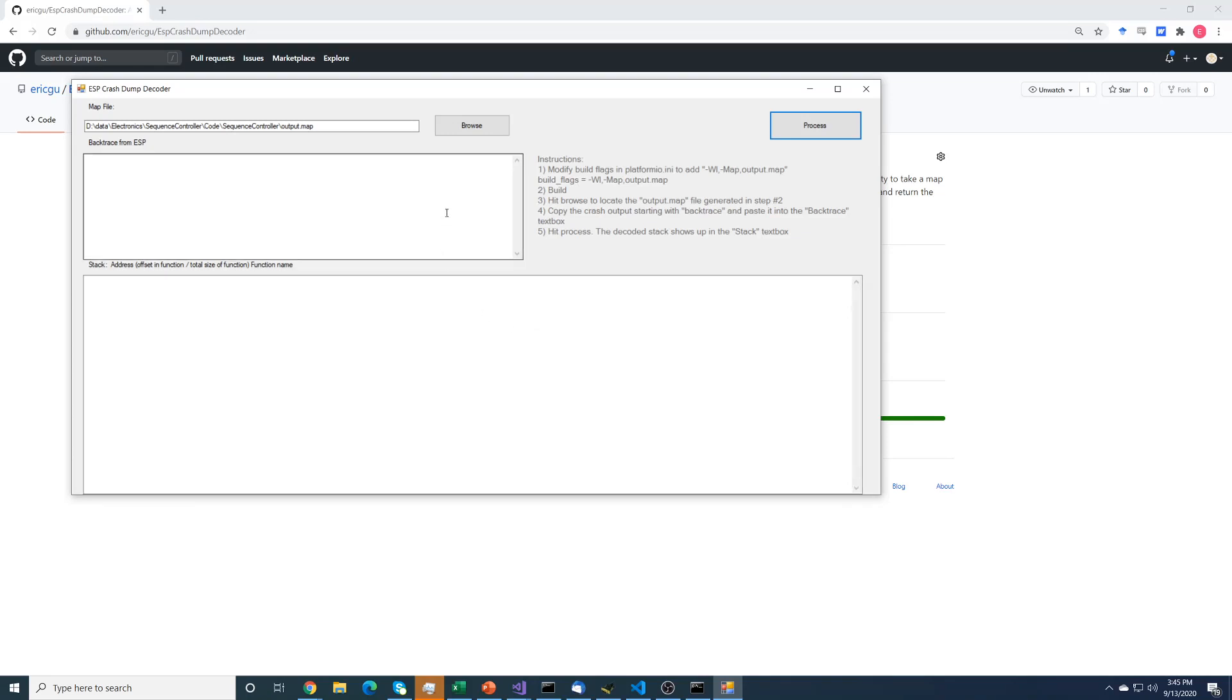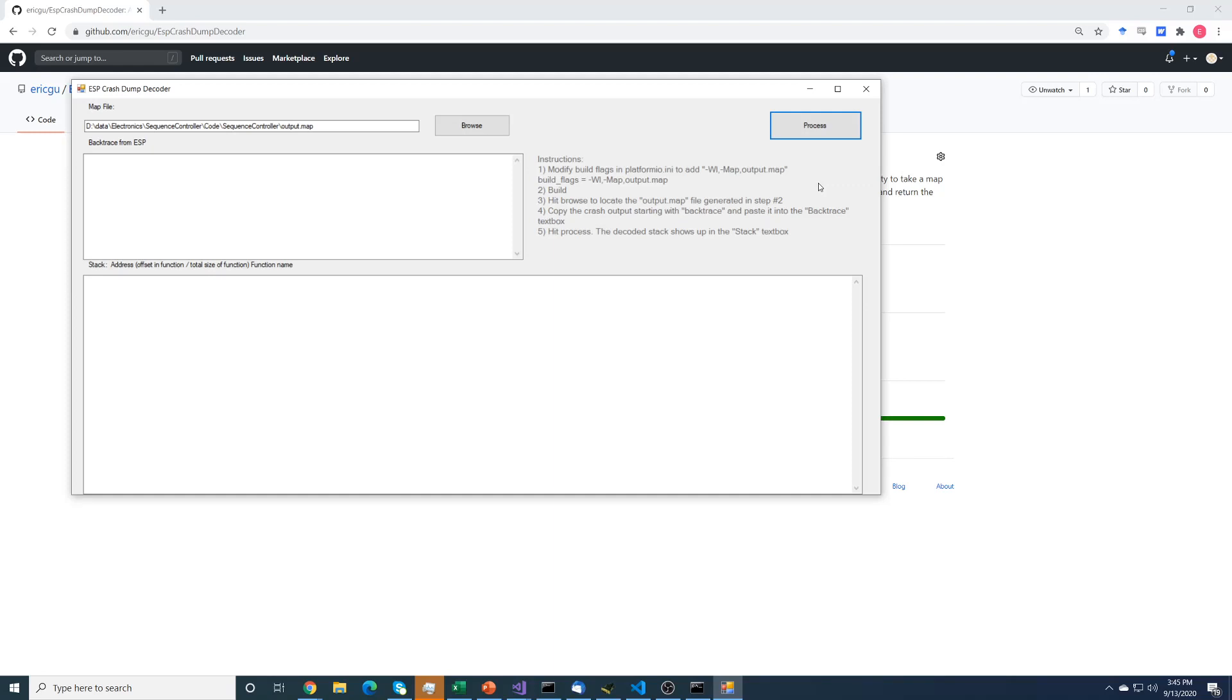So you'll see there's some instructions here. Instruction one says modify the build flags in platformio.ini, or whichever program you're using. I use platformio. And you add -Wl,-Map,output.map. This just tells the compiler to create the map file. You can leave that in there, it doesn't cause any issues to always generate a map file.